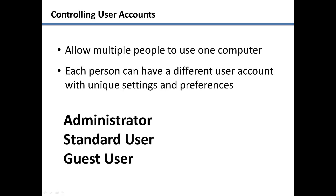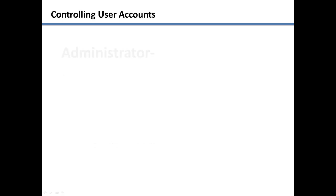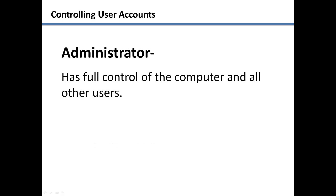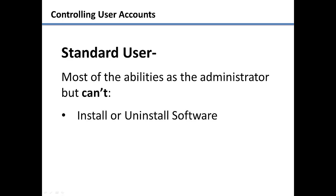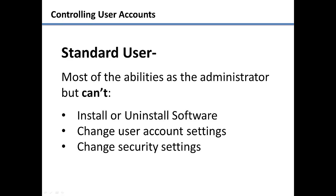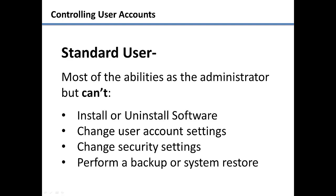The administrator, standard users, and guest users. The administrator account has full control over the computer files and all of the other user accounts. The standard user has most of the abilities of the administrator but can't install software or hardware, change user account settings, change important security settings, perform a backup or a system restore, and a few other differences.